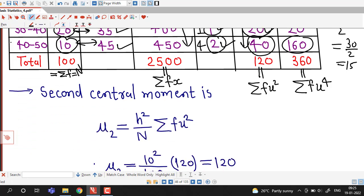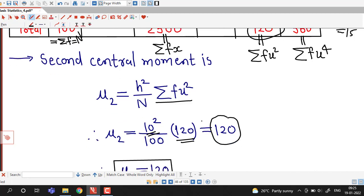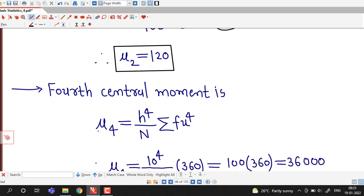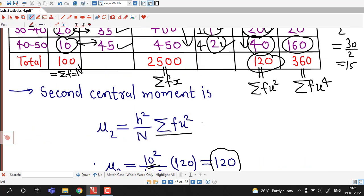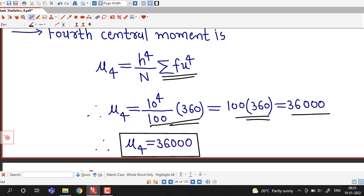The second central moment is mu 2 equal to h squared divided by N times sigma f times u squared. With h equal to 10 and sigma f times u squared equal to 120, we obtain that the second central moment mu 2 is 120. The fourth central moment is mu 4 equal to h raised to 4 divided by N times sigma f times u raised to 4. With the summation equal to 360, h equal to 10, and N equal to 100, the fourth central moment is 36,000.